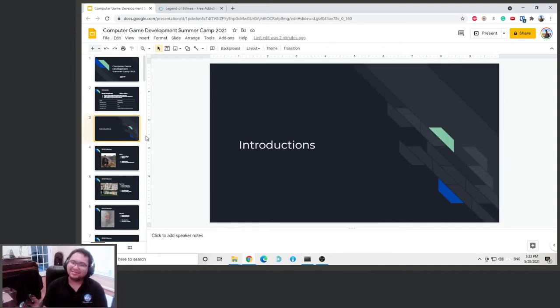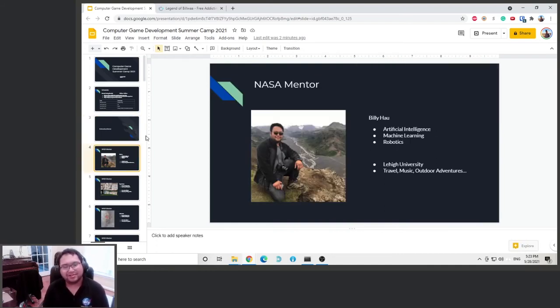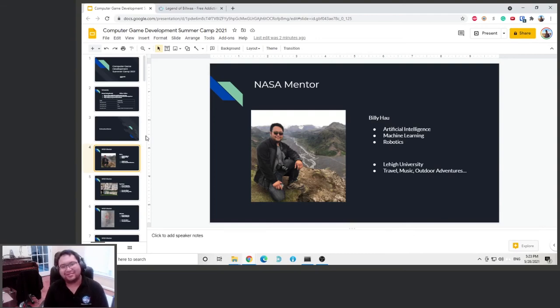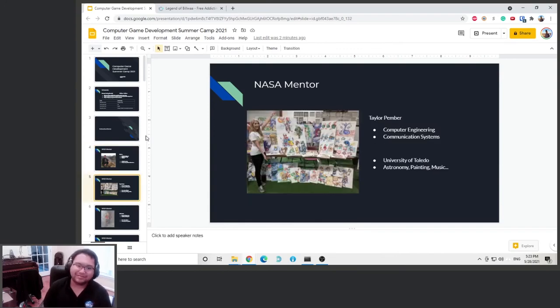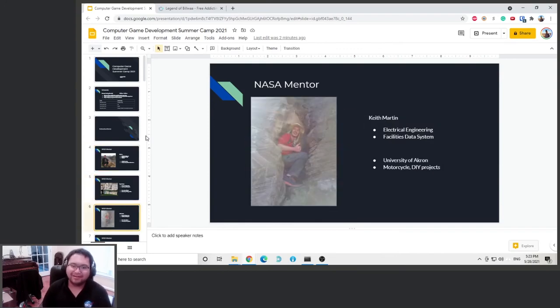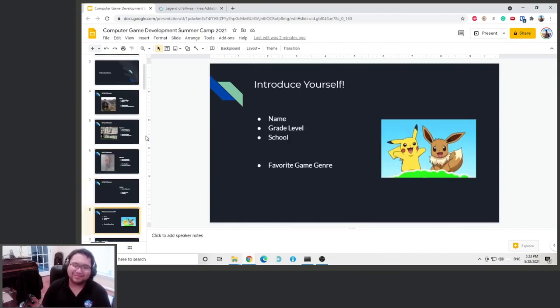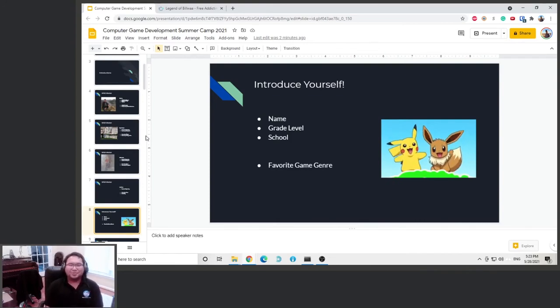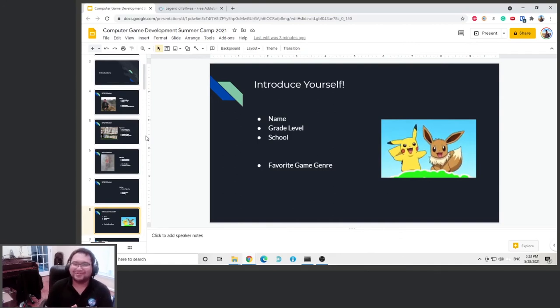Alright, let's do some introduction. So my name is Billy. I'm an artificial intelligence and machine learning engineer. I also do a lot of robotics work. I graduated from Lehigh University and I like to travel, music, and going on outdoor adventures. Some of the other mentors we have in this class are Taylor, Keeve, and Linda, which I don't have a picture of. Anyway, so I guess you can introduce yourself, but since this is an online video, we don't need to do that.